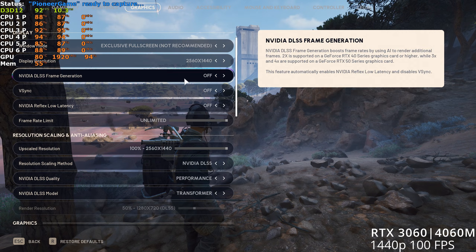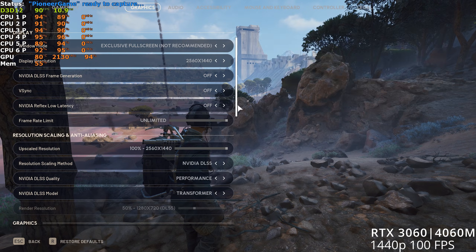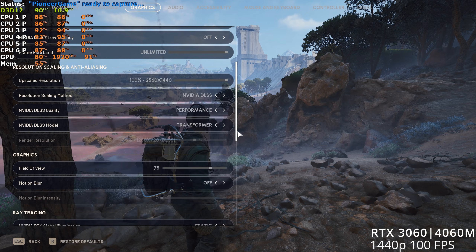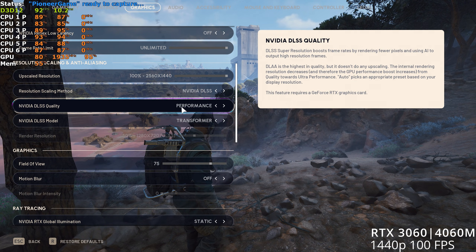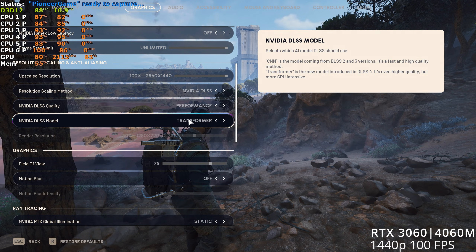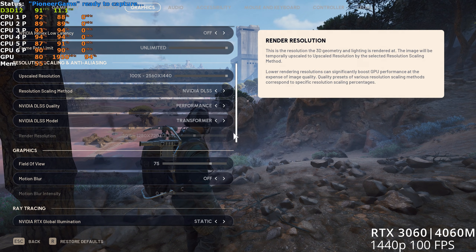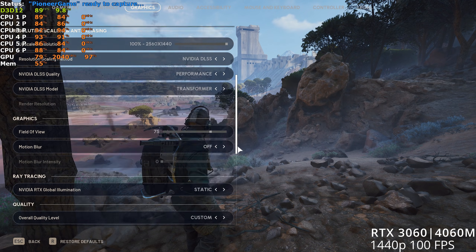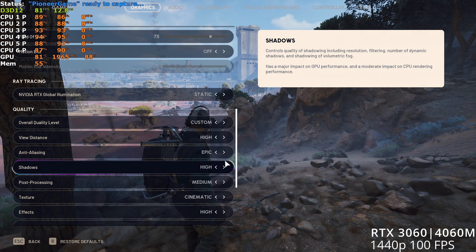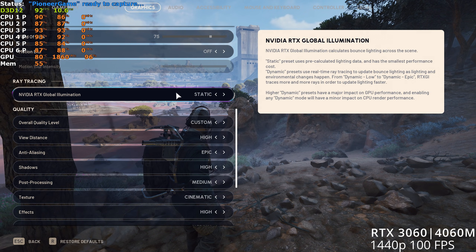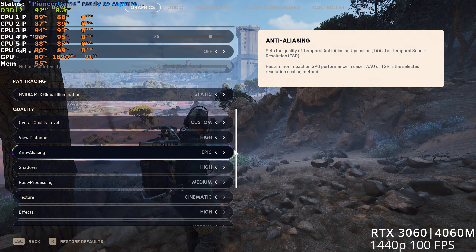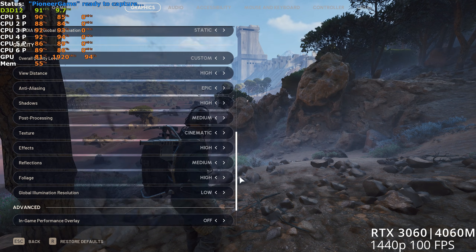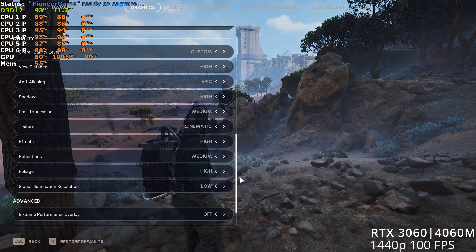At 1440p, switch to performance upscaling with the transformer model. It's best to disable RTXGI dynamic mode in this case to maintain the 92 FPS average. Everything else stays the same.